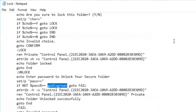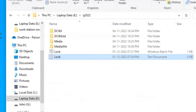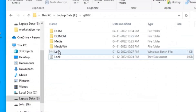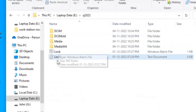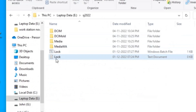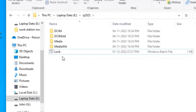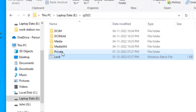After pressing Save, the file is saved as a batch file. Now I will go to the folder and you can see here the lock file is a batch file and the other one is a text file. I will delete that text file. Now only the batch file named 'lock' remains.